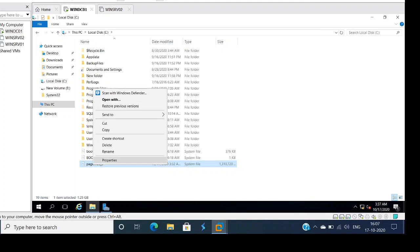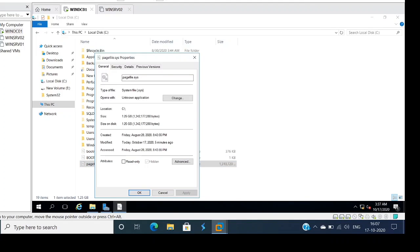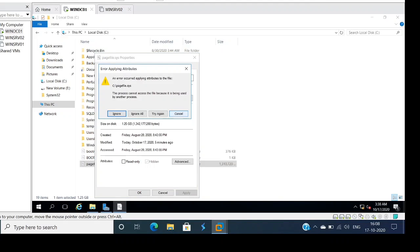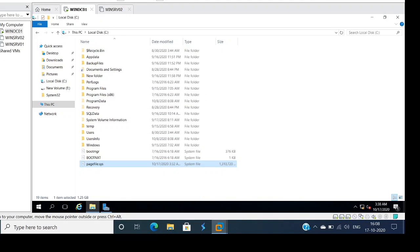What is the size of the page file? You can see the size — it's 1.25 GB. All these are critical files, so by default all the critical files will be hidden. That's why we are not seeing them normally. If any user accidentally accesses these files, there will be chances they could delete critical files, hence they are all hidden.